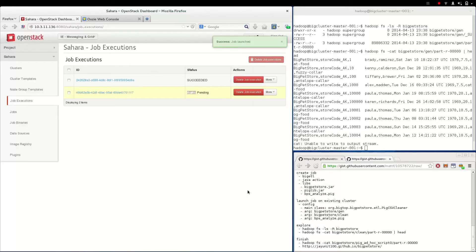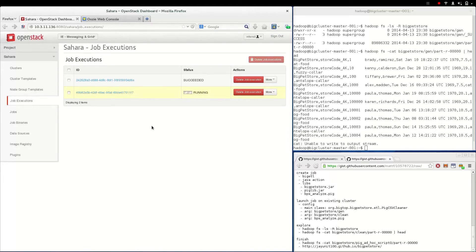Now that the job is launched, it will be transferred to the cluster by Sahara, kicked off by Oozie, and the results will be written into HDFS.